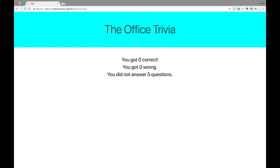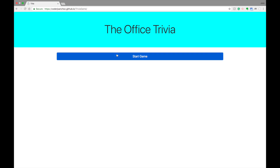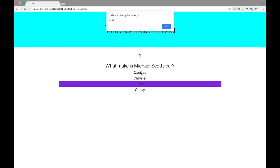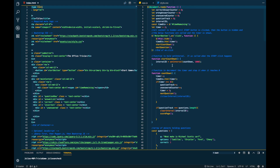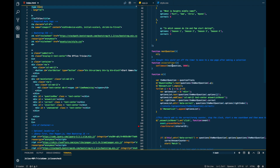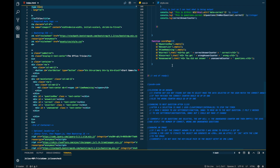At the end of the questions it shows you the ones you got right and the ones you got wrong. I didn't answer any of them so it says I didn't answer five questions. Something else that was supposed to happen: when you click the right answer it would show a little gif and say something like 'you got the right one,' and then without any user input it would automatically go to the next question.